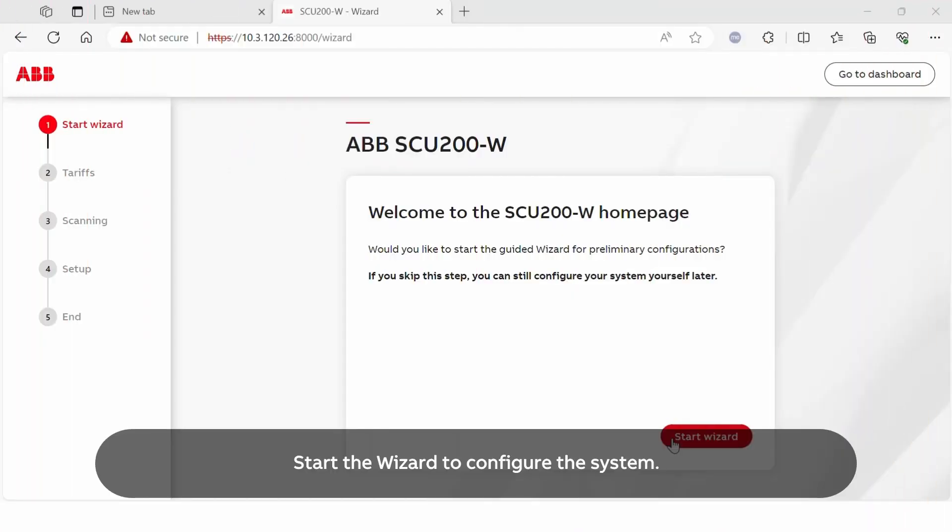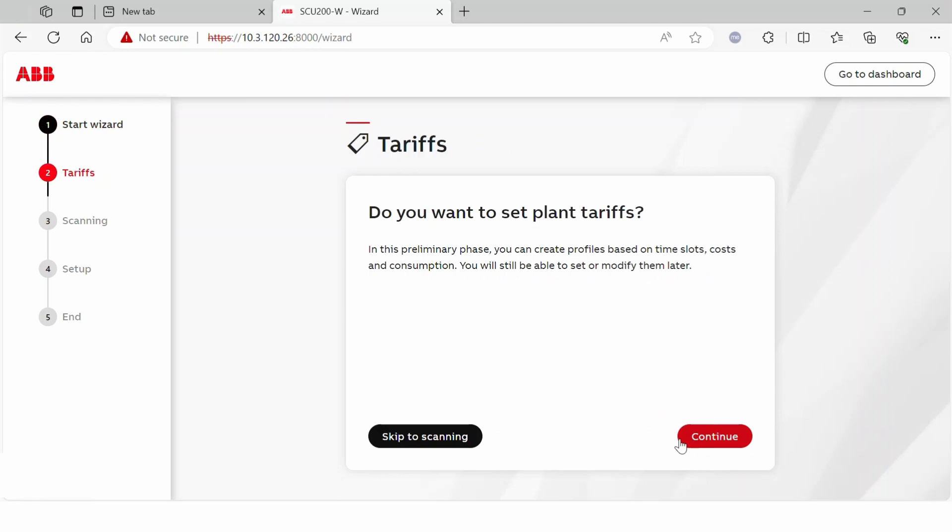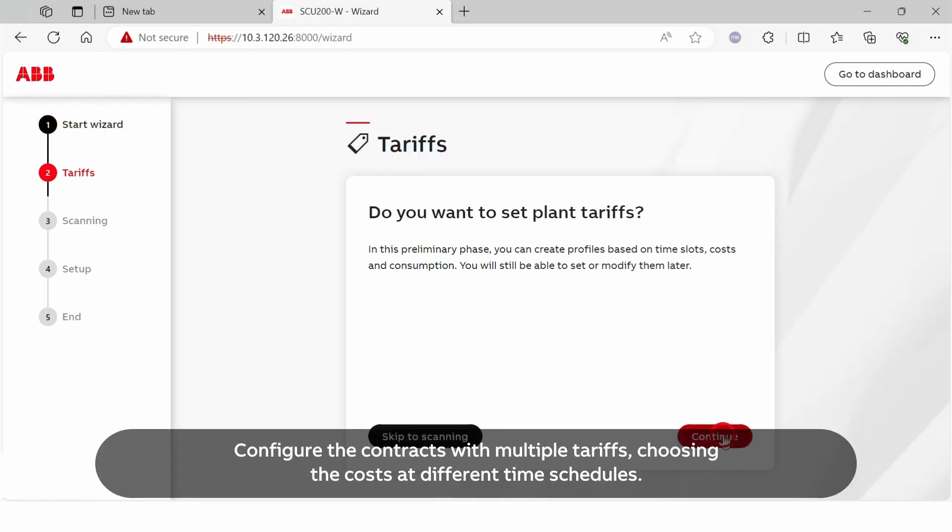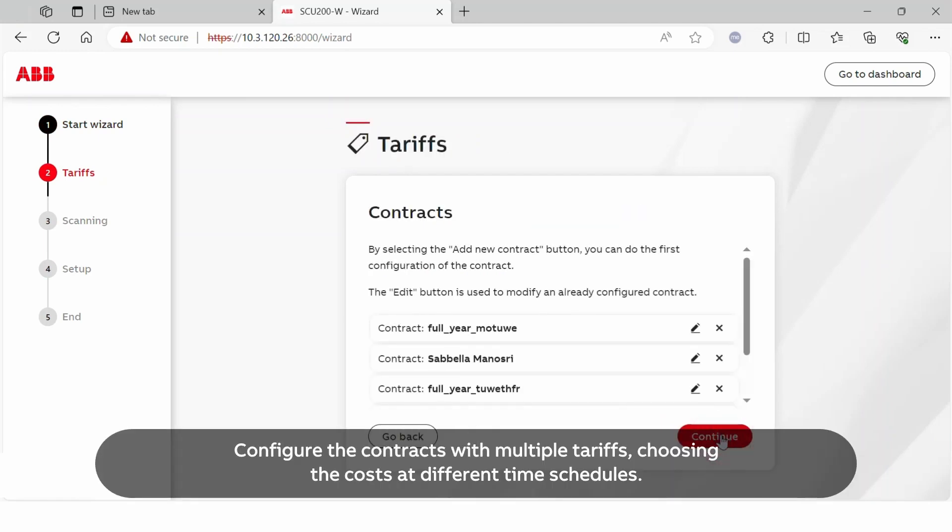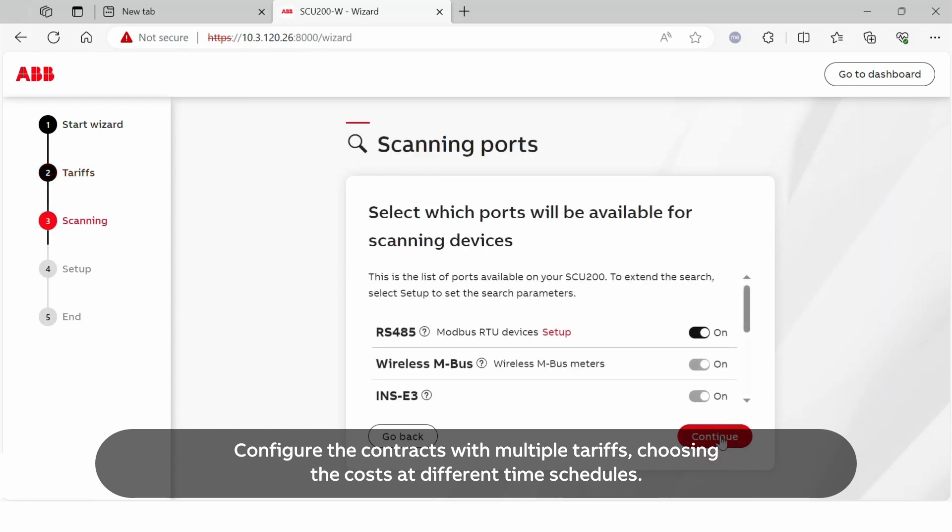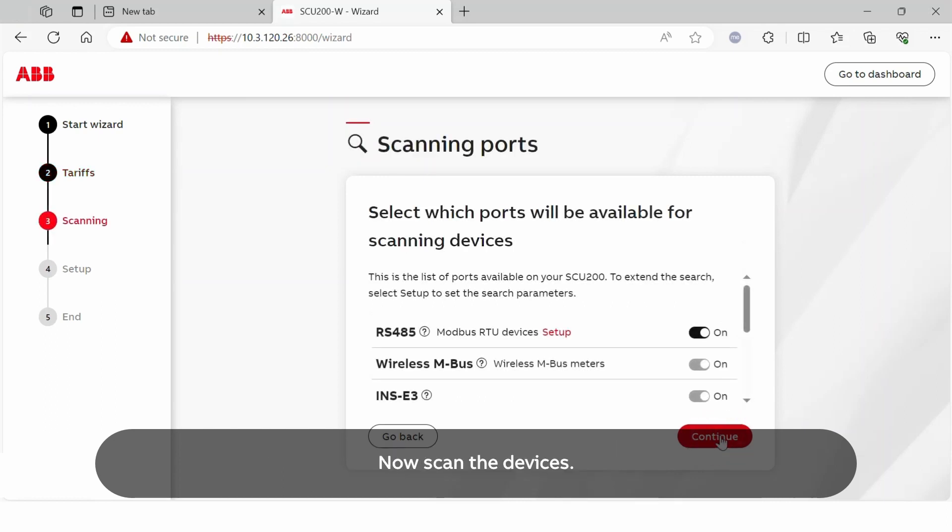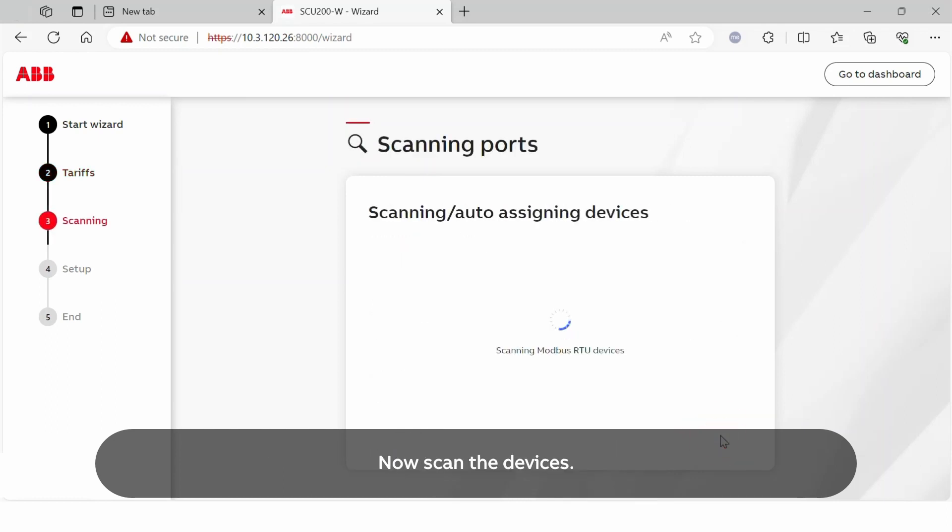Start the wizard to configure the system. Configure the contracts with multiple tariffs, choosing the costs at different time schedules. Now scan the devices.